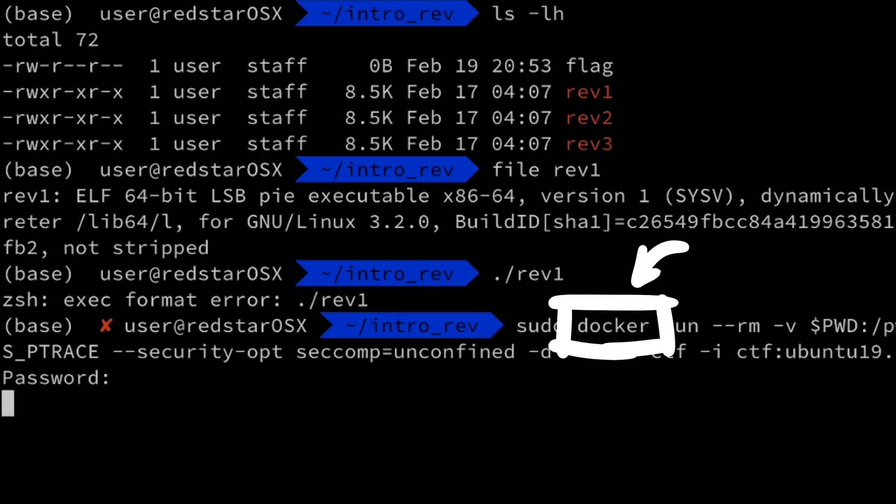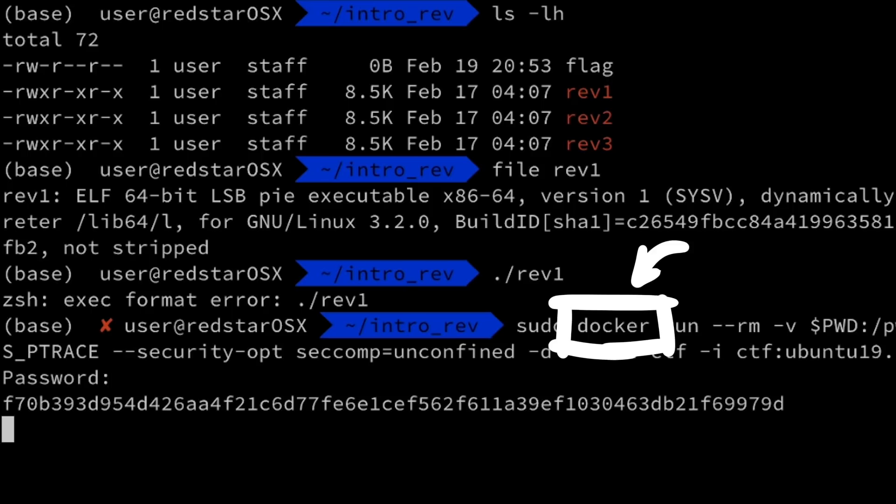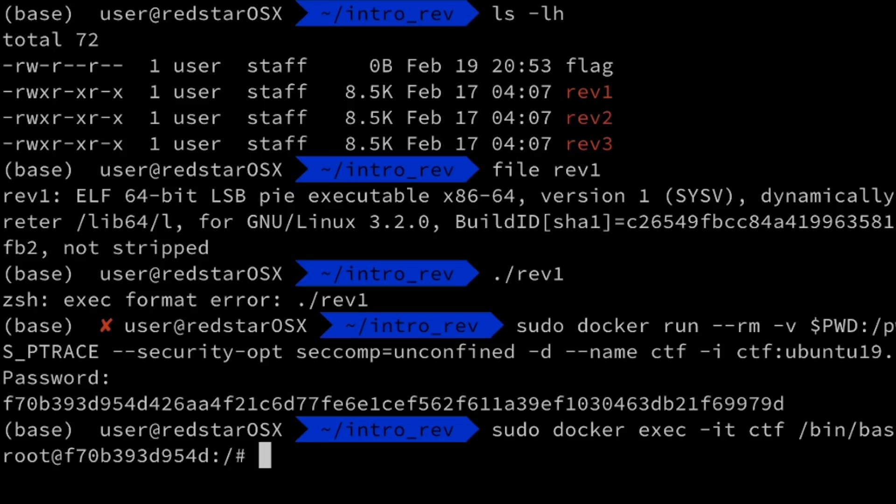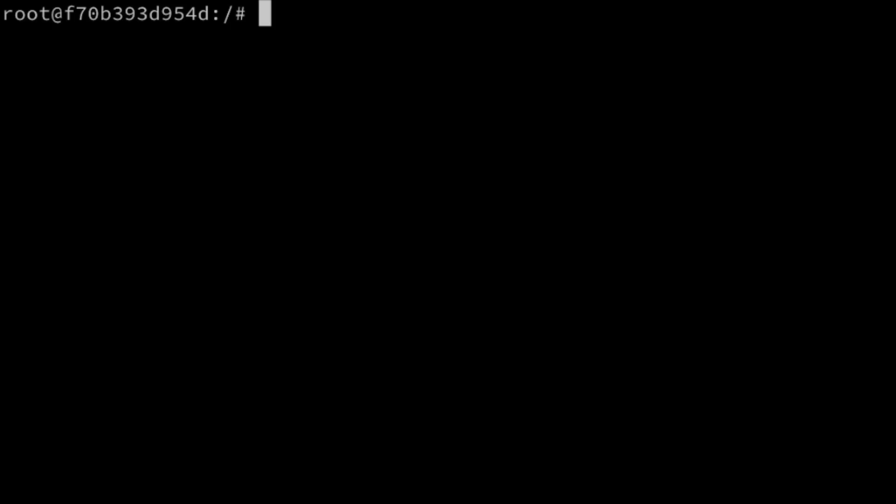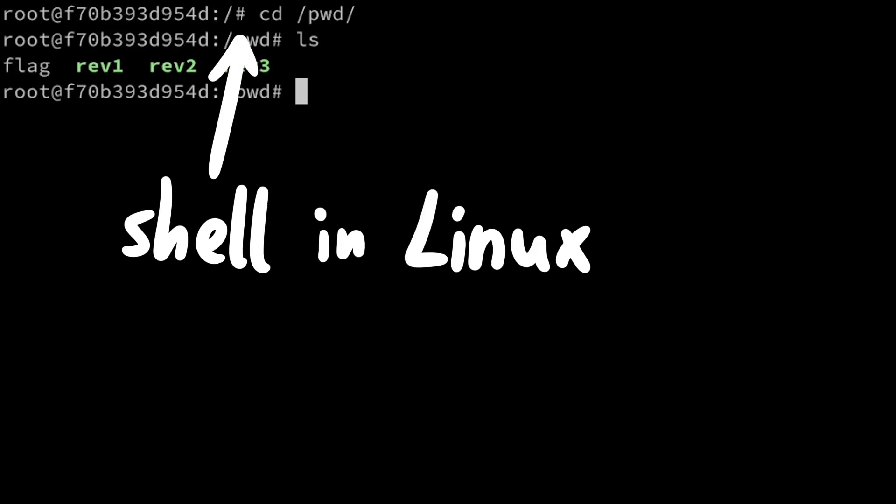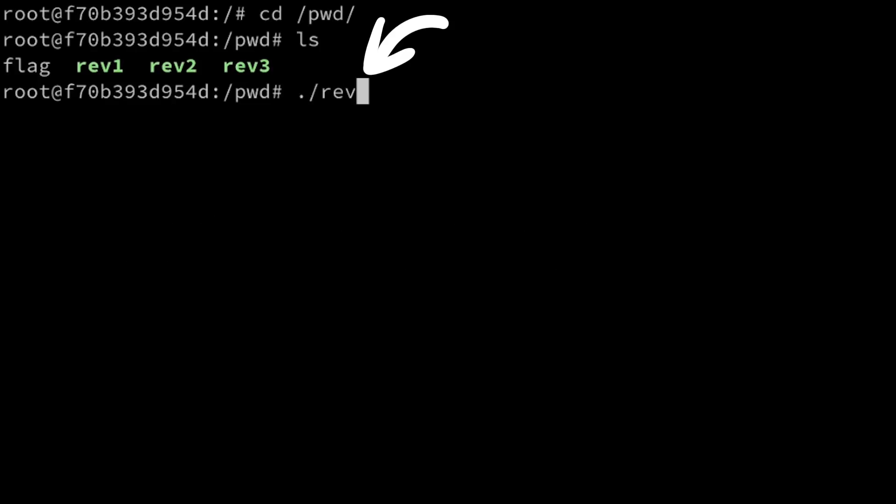I'll link some resources below how I do that. Alternatively, you can also install a VM, or on windows check out the windows subsystem for linux. Ok, so now I have here a linux shell, and you can now execute the binary.